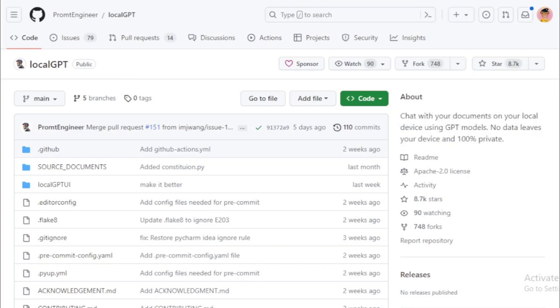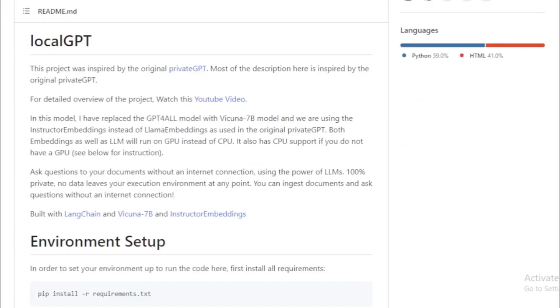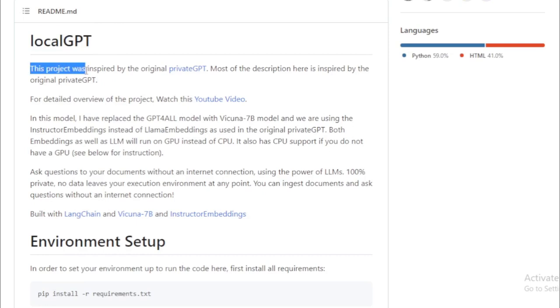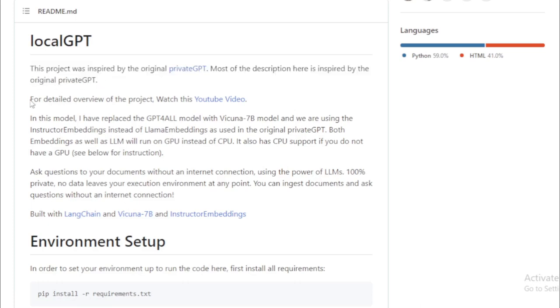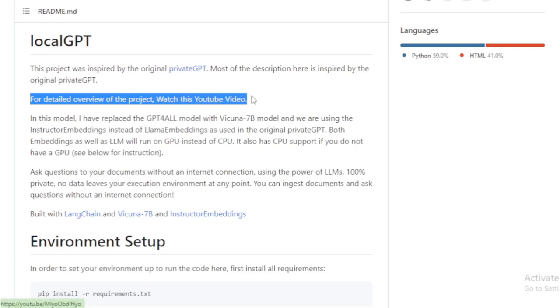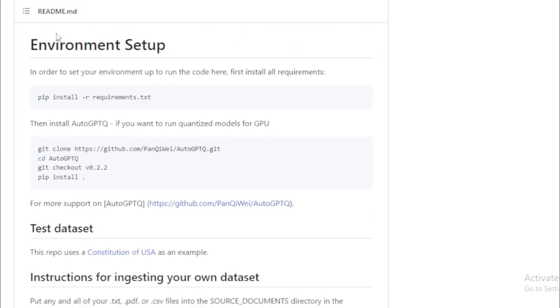The magic behind LocalGPT is Python, coupled with the TensorFlow framework. It's built with user-friendliness in mind, meaning even if you aren't a seasoned programmer, you can still get the hang of it pretty quickly. So, let's get to the part you're waiting for—how to use it. First things first, you'll need to download the LocalGPT project from GitHub and install the necessary dependencies.